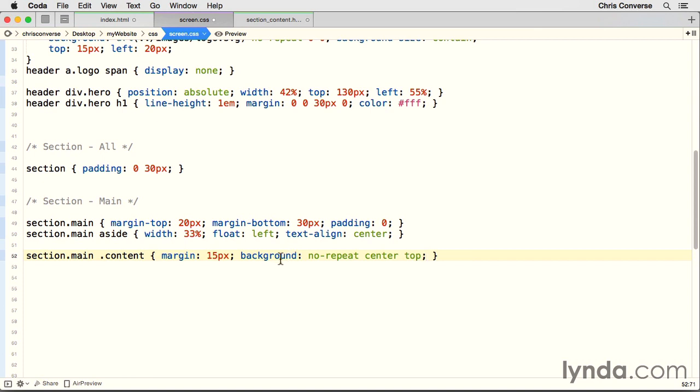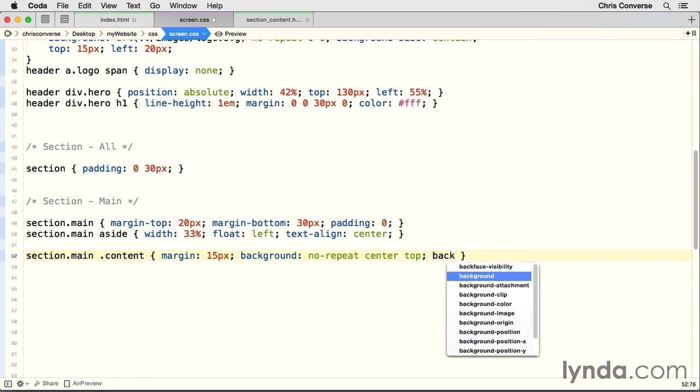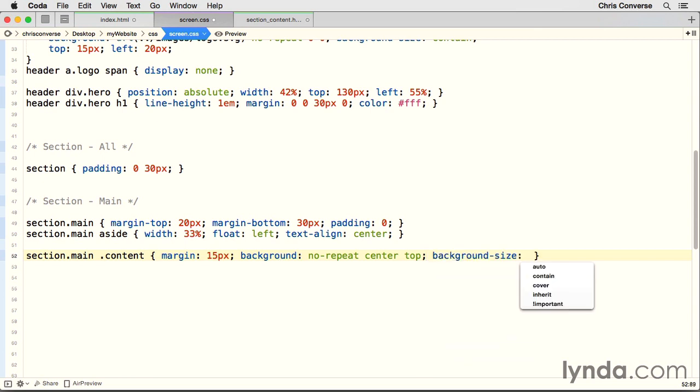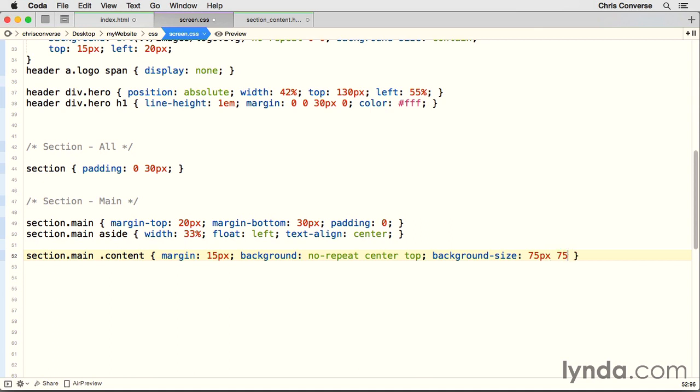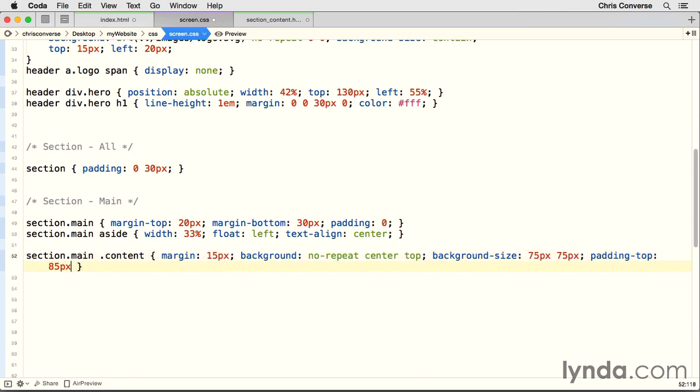So after the background property, let's hit a space. We're going to set background size. Now these are SVG graphics, so we can scale them to any size. We're going to type 75 pixels for the width, and 75 pixels for the height. And then we're going to set padding top to 85 pixels, which means the content inside of that div container will push down 85 pixels, giving us enough room for a height of 75 pixels.